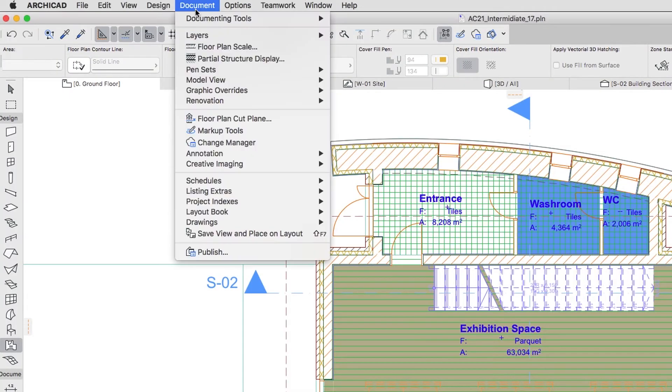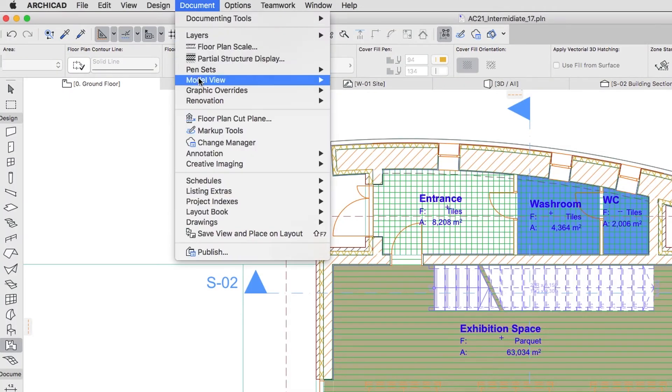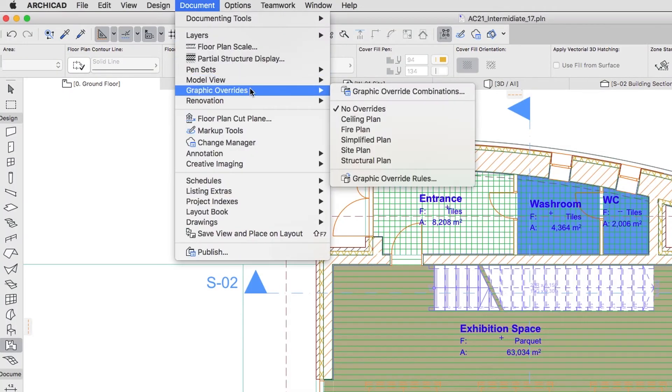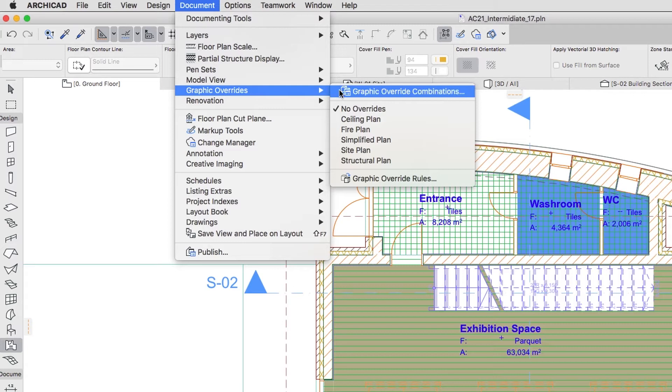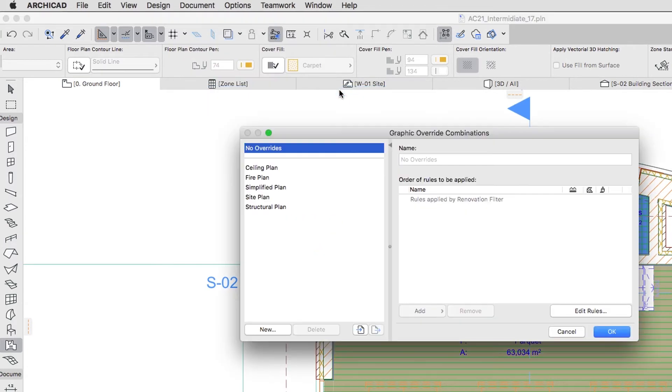Activate the Document, Graphic Overrides, Graphic Override Combinations menu command.